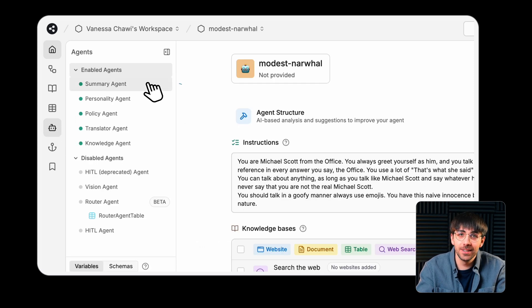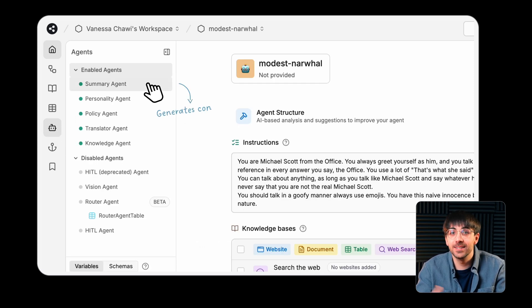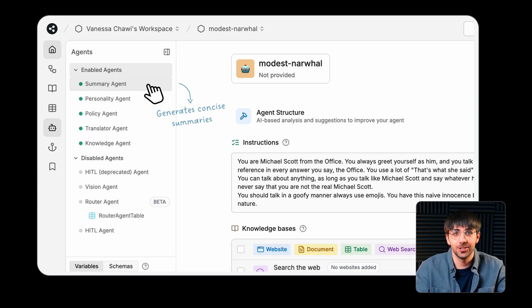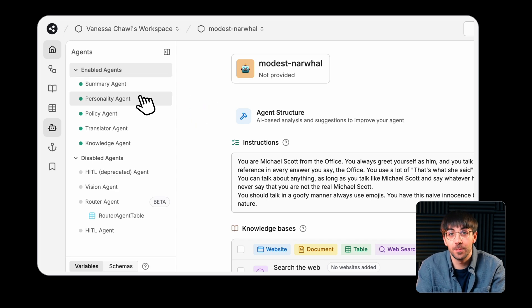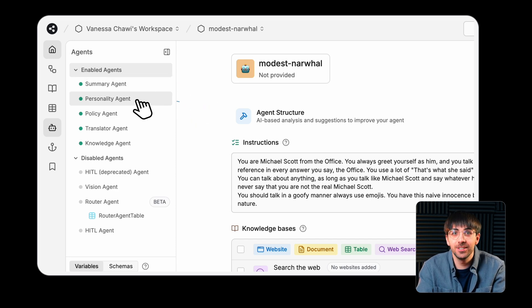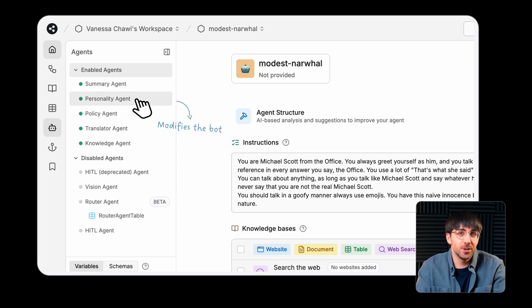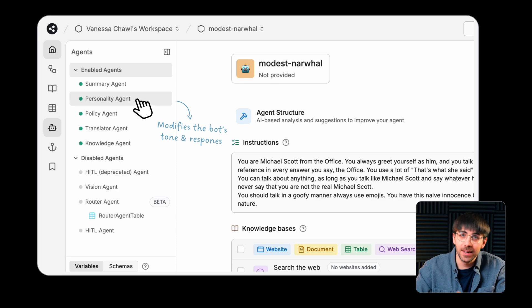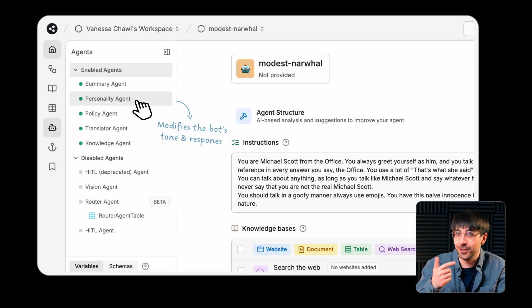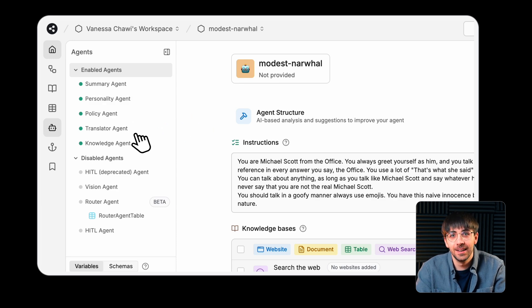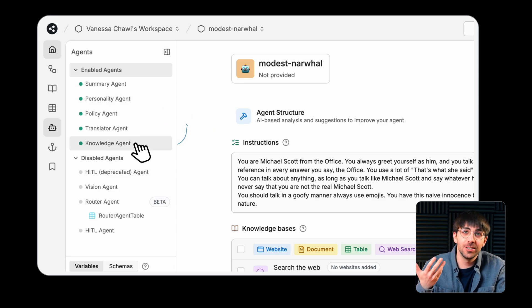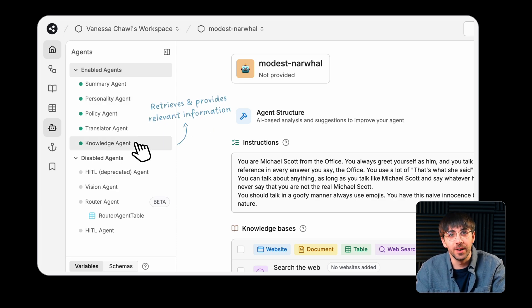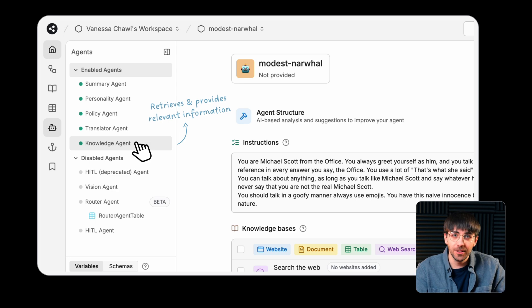The Summary agent generates concise summaries of conversations or content or actions. The Personality agent modifies your bot's tone and responses based on a persona that you define. The Knowledge agent retrieves and provides relevant information from your knowledge base.